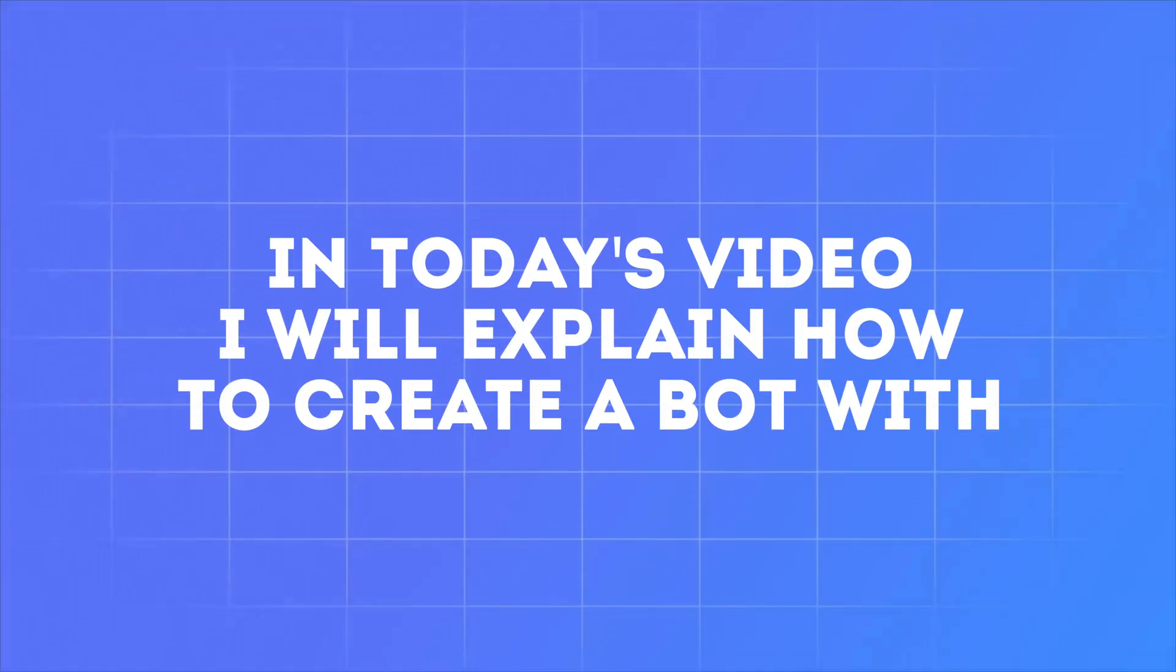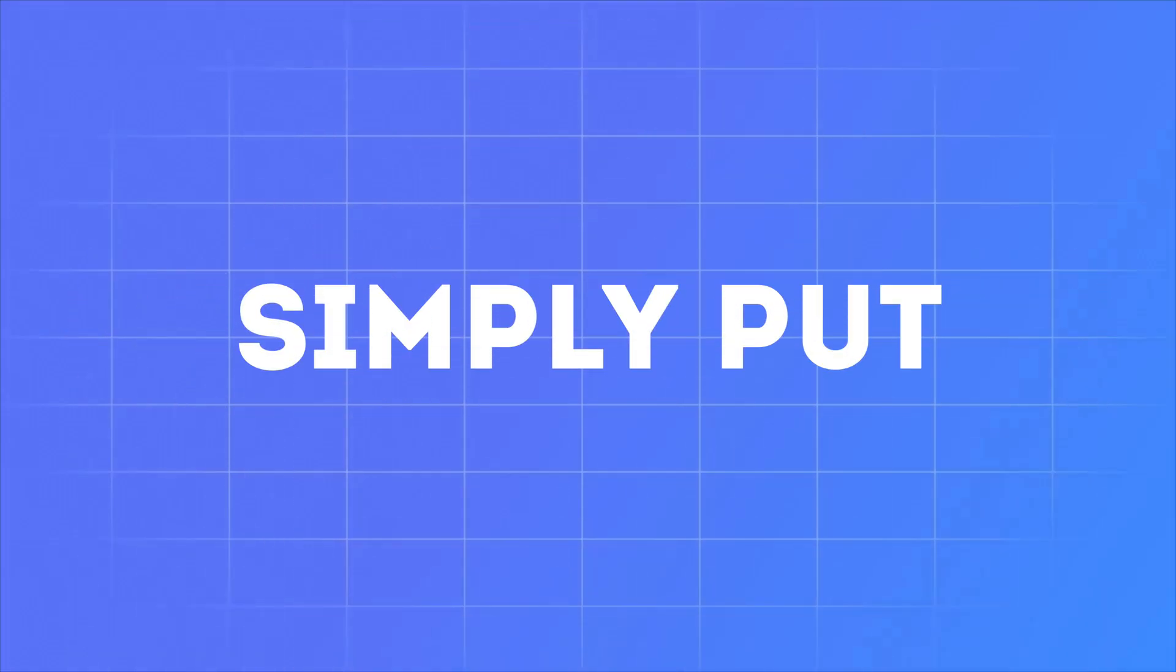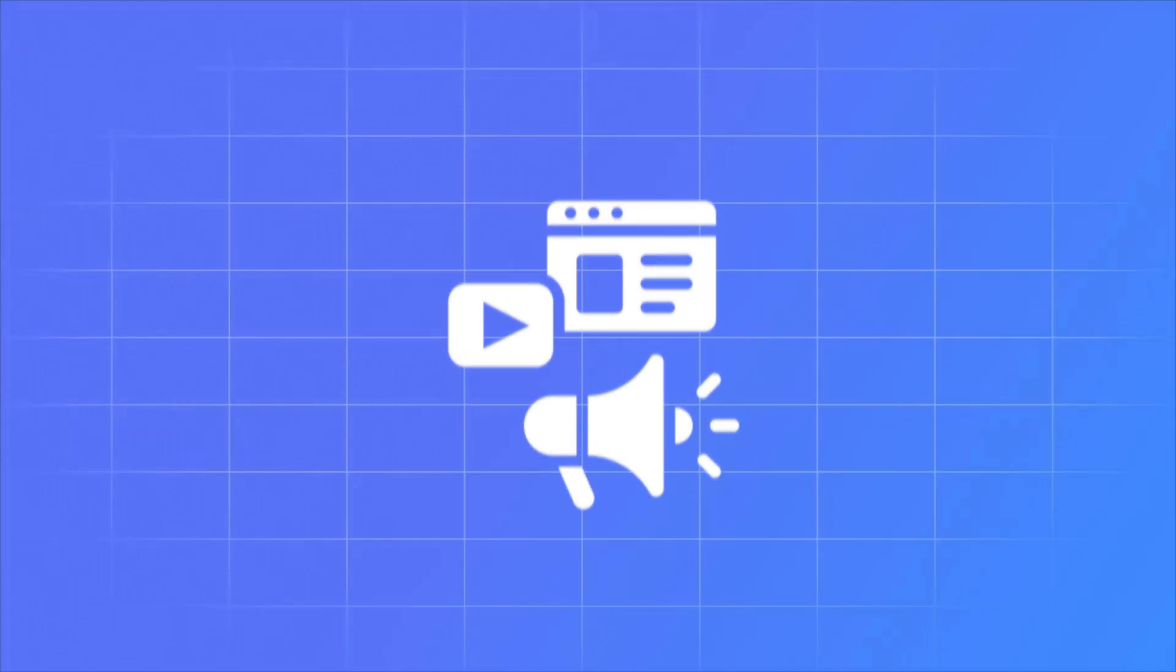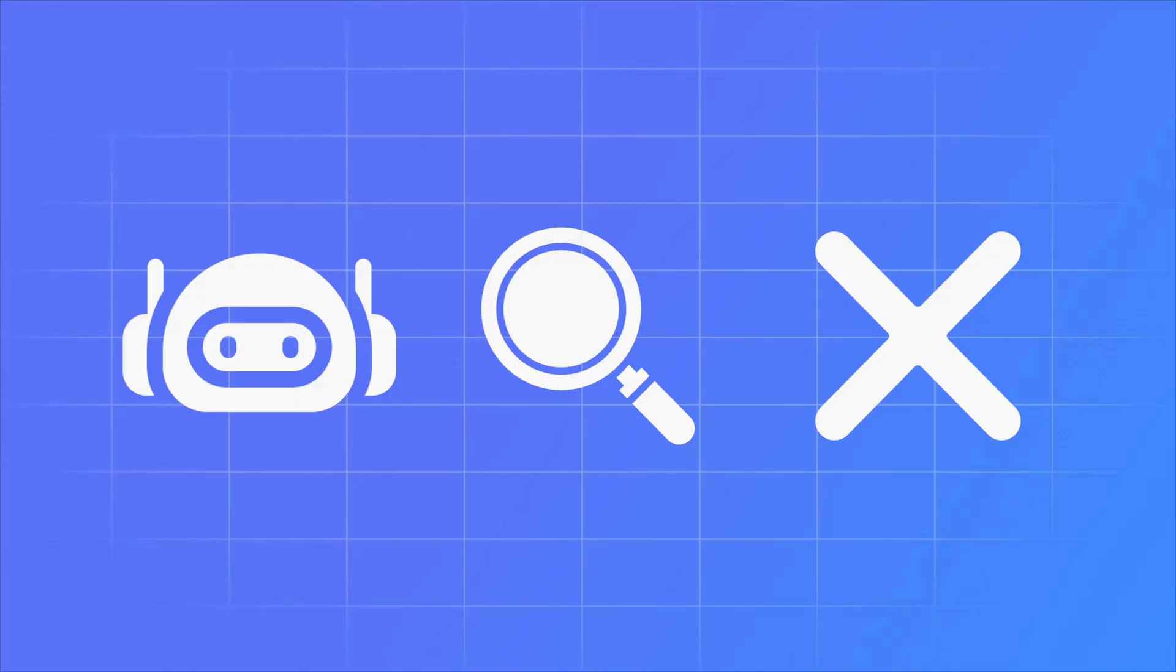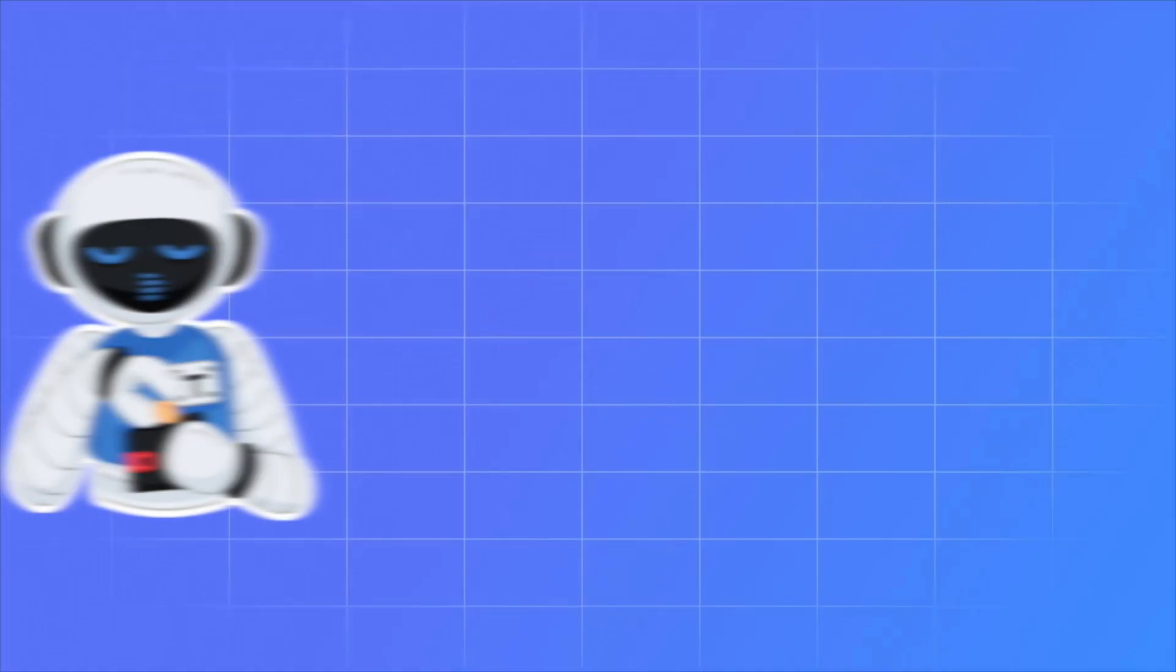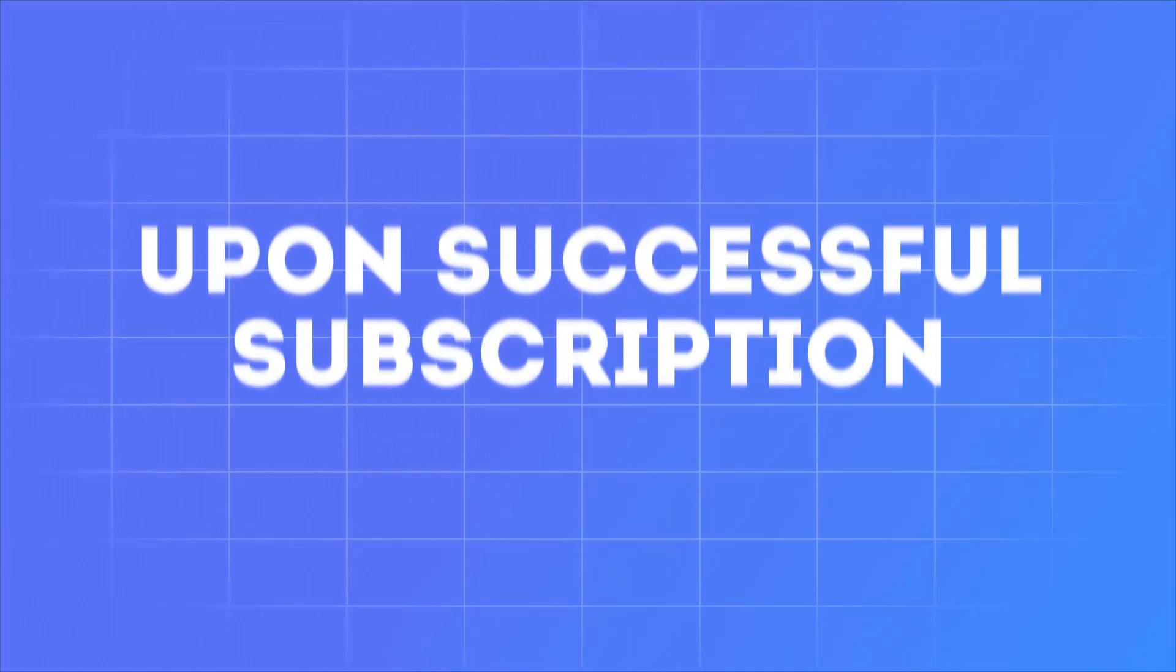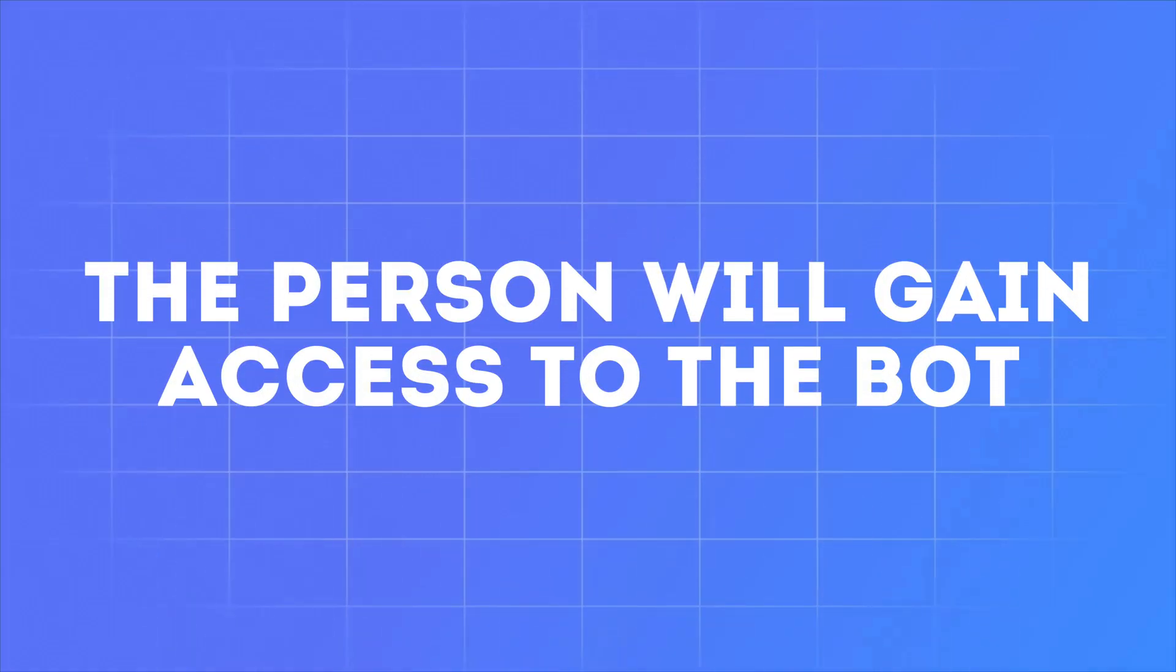Hello everyone, in today's video I will tell you how to create a bot with a mandatory subscription to partner channels. Simply put, when a person tries to log into our bot, they will be asked to subscribe to the partner channels. The bot itself will check whether a person has subscribed to the channels or not. If not, it will remind you again that a subscription is required.